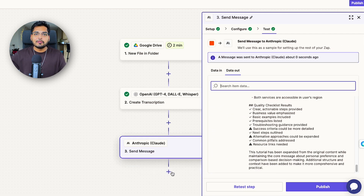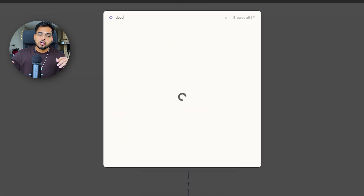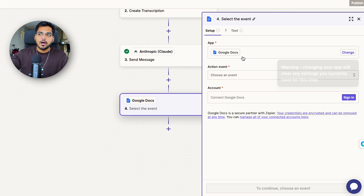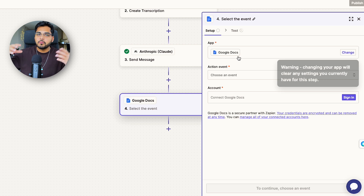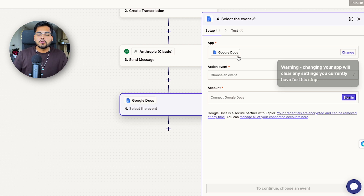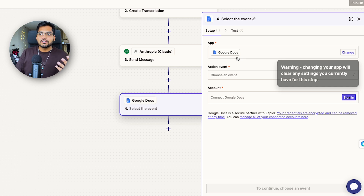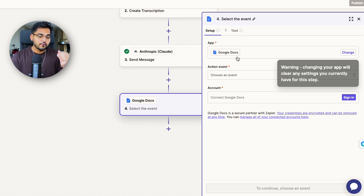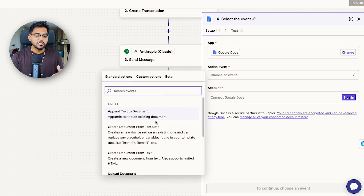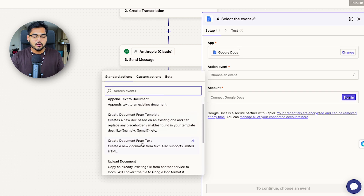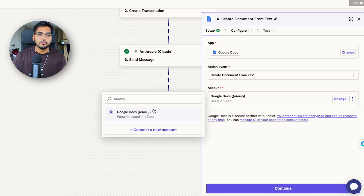Once we have our results from Claude or ChatGPT, we can take this wherever we want. In this case I'm going to add it to Google Docs so we can add images, refine formatting, and add other things if needed. Maybe you're doing a newsletter for your company — you can send it directly to your email marketing software, to Notion, to Slack. It really depends on your use case. You just select that as your app for the next step, and for the event you choose whatever is most applicable — send a message, create a new document, append to a document.